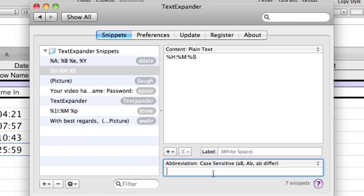And the abbreviation, which is of course case sensitive, is semicolon, semicolon. And there is my snippet all built.